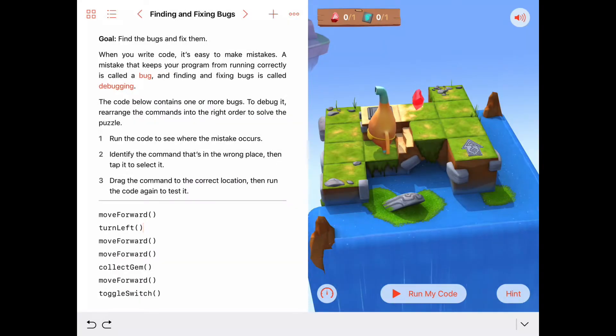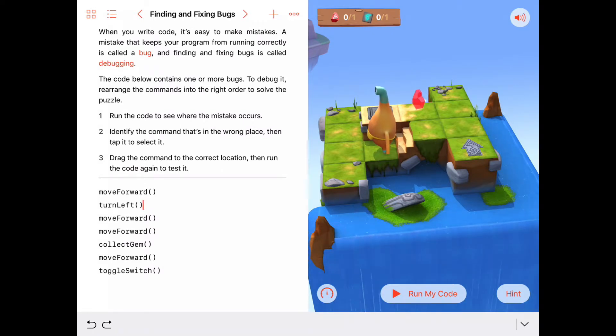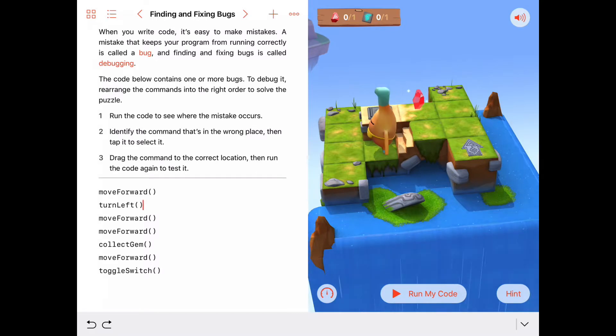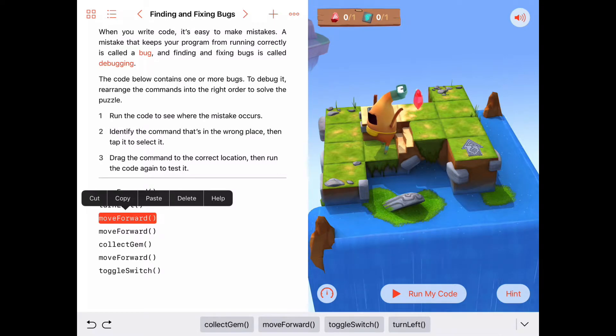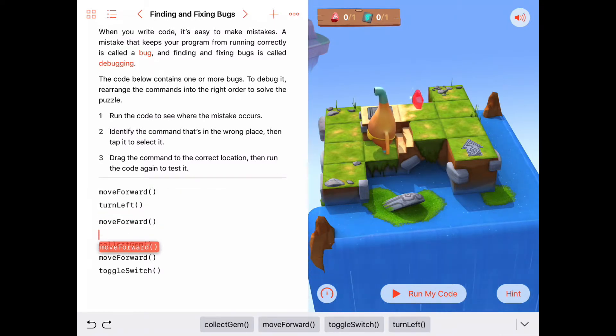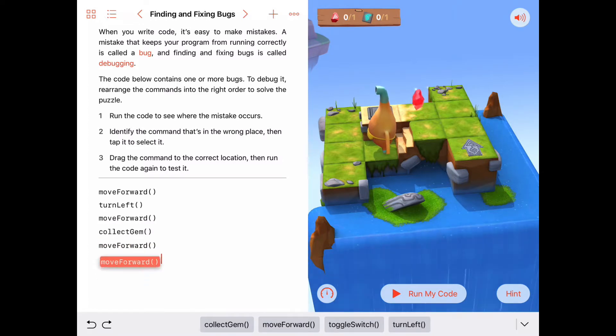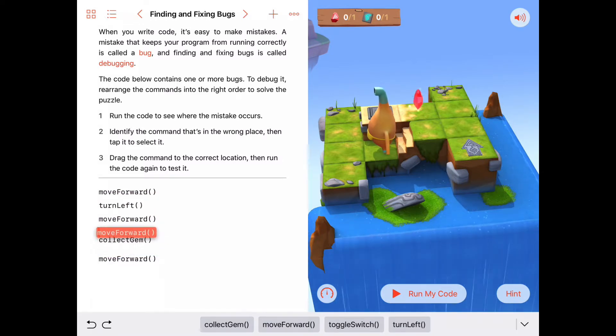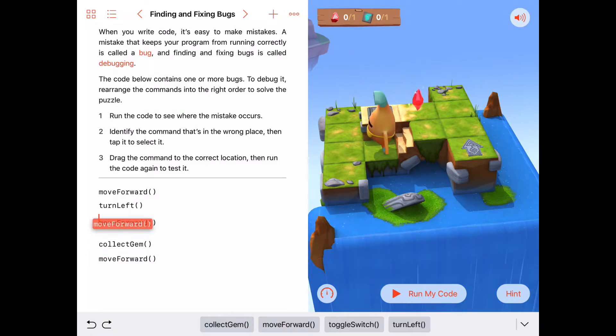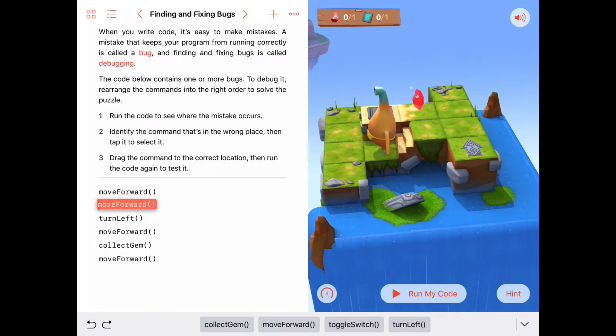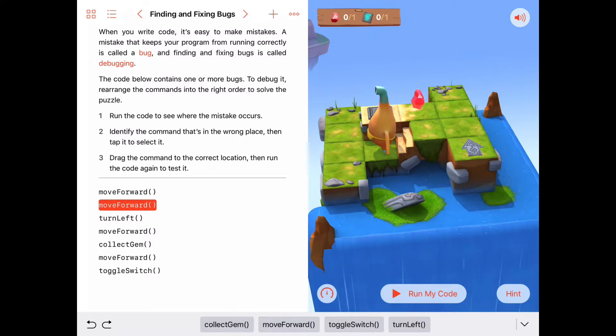Looking at the code we have here, we have move forward. That's correct. Then we want him to move forward one more time before he turns left. So I can fix that by grabbing this move forward command. Once you've got it selected, you can drag this command up and down in here until you got it in the right space. The code moves out of the way so that you can put it in the space that you want.